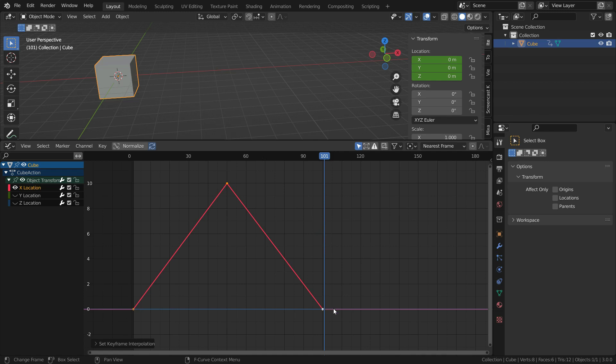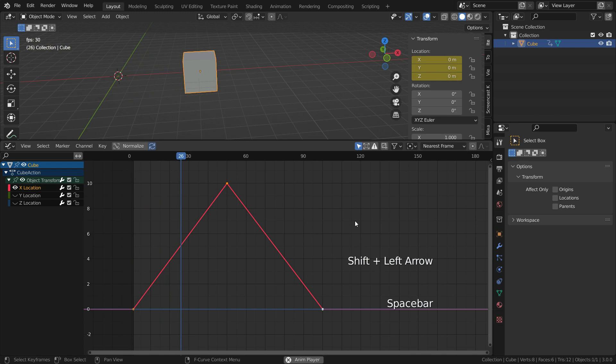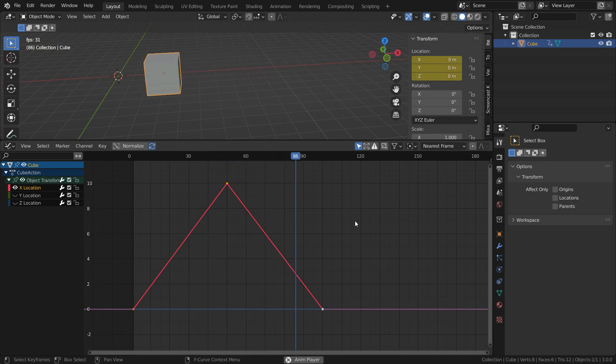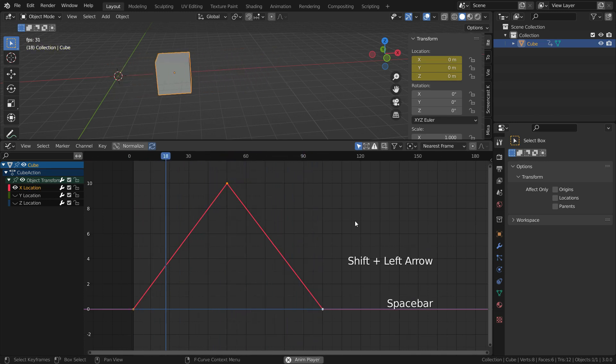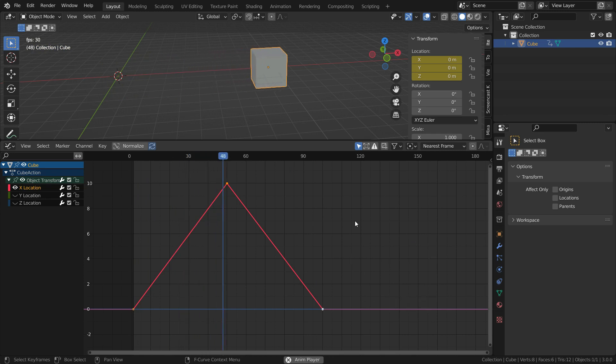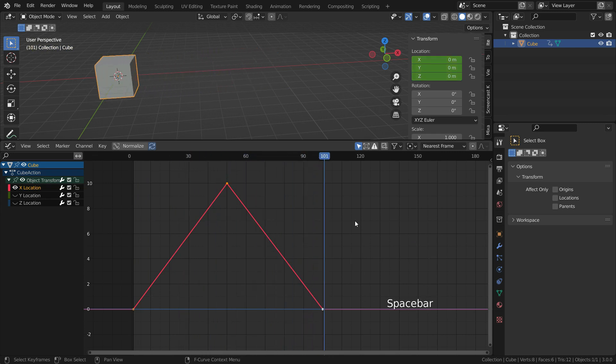Our curve has become a straight line between keyframes. Let's play the animation. As you can see, the cube moves between keyframes at fixed velocity. The movement is not smooth like Bezier interpolation. The direction of the cube changes suddenly.